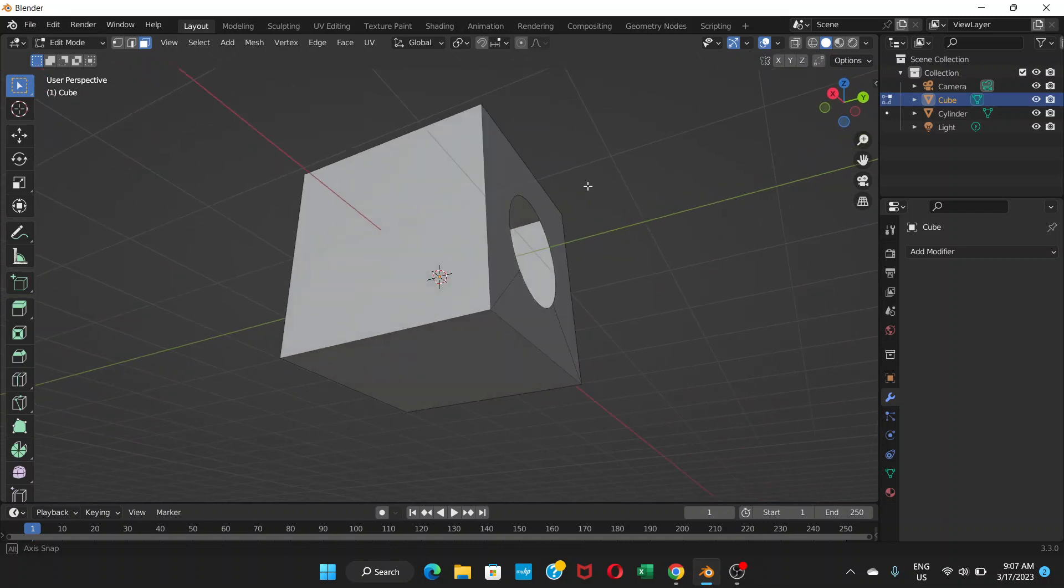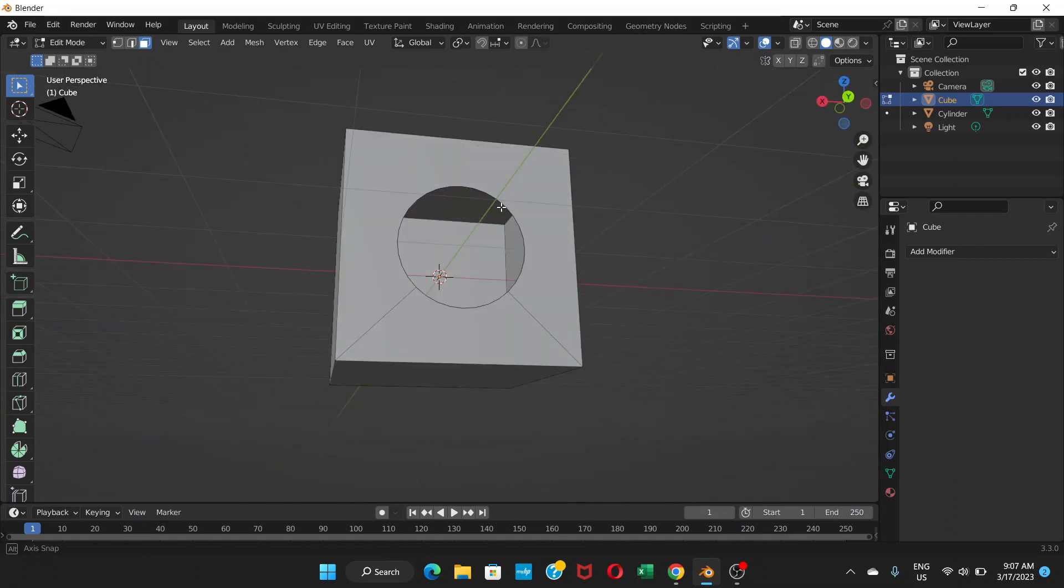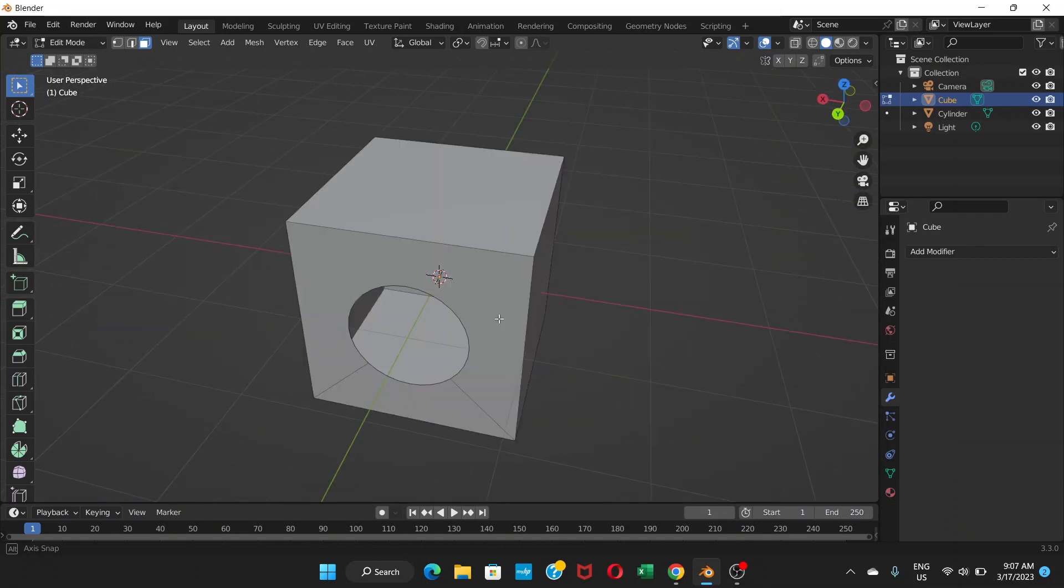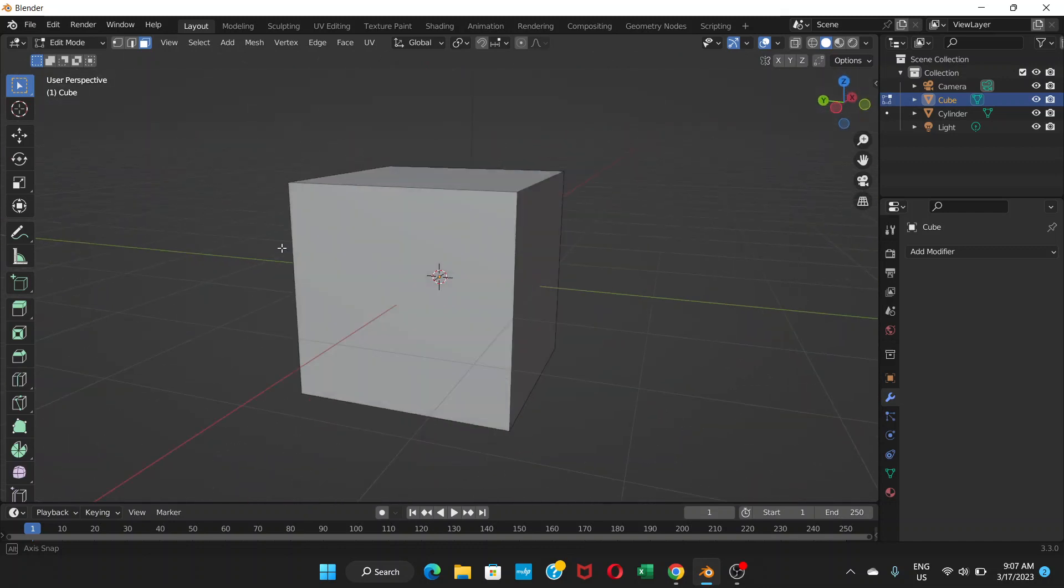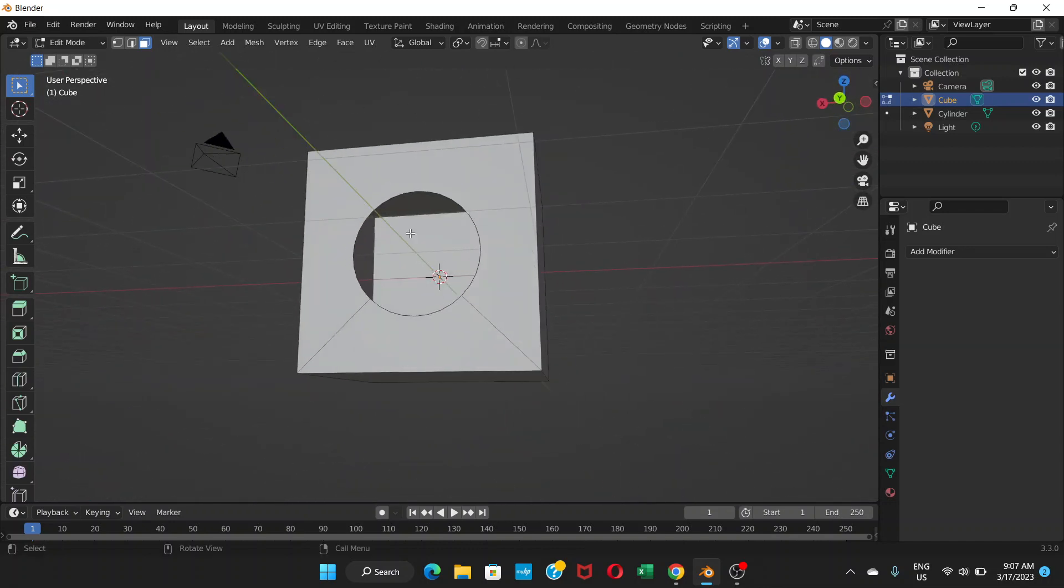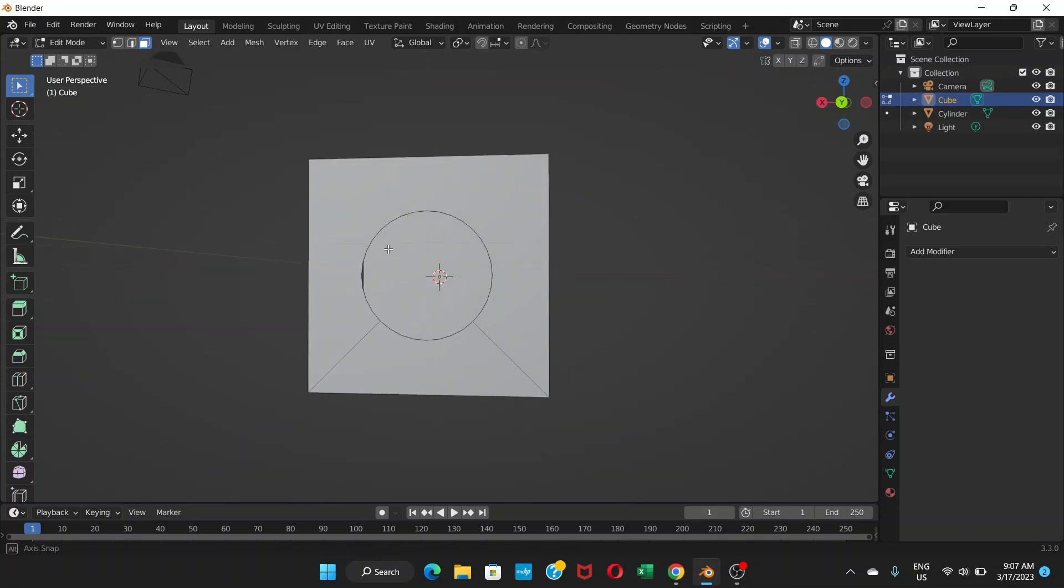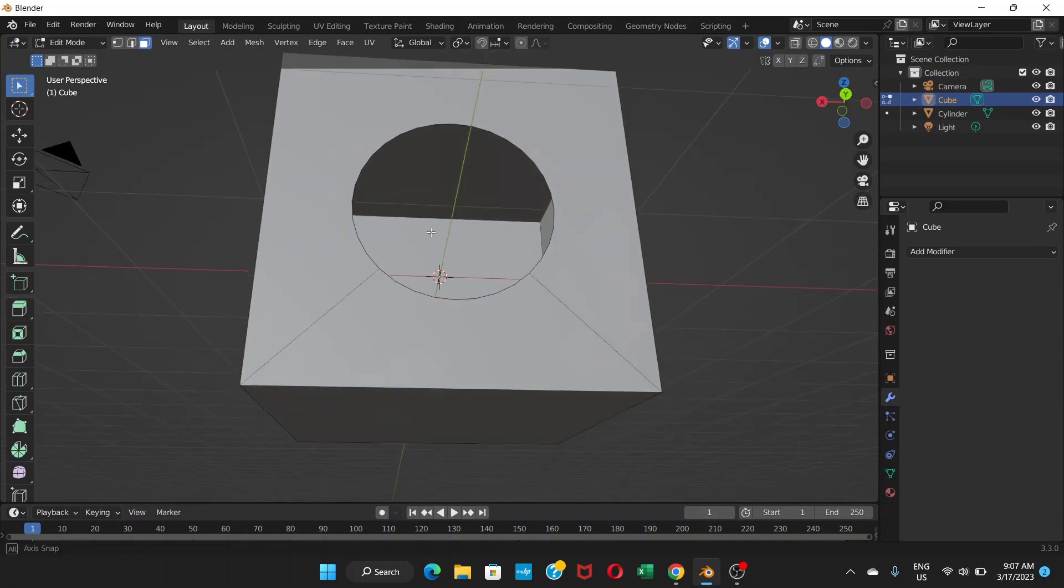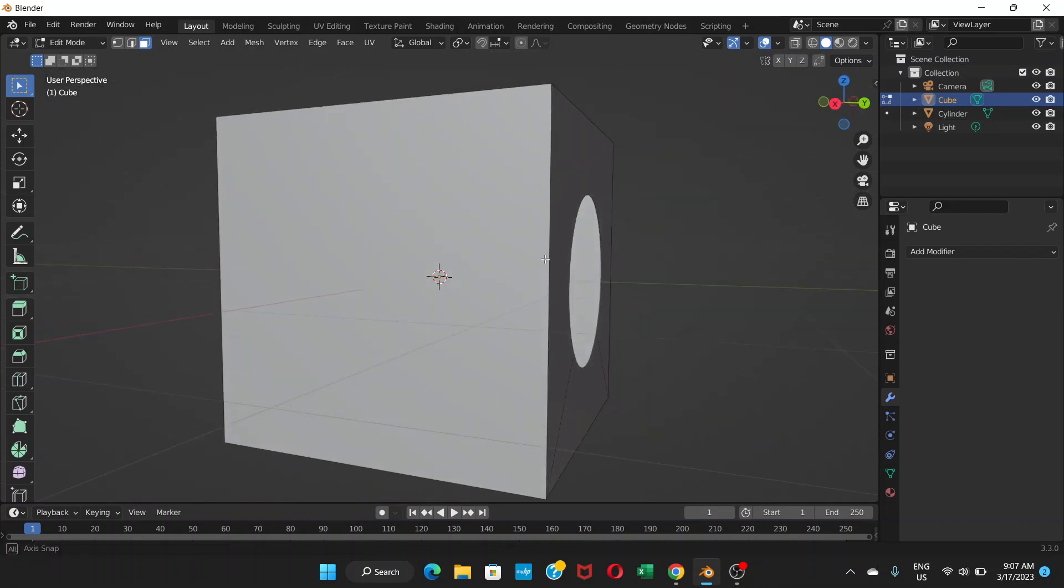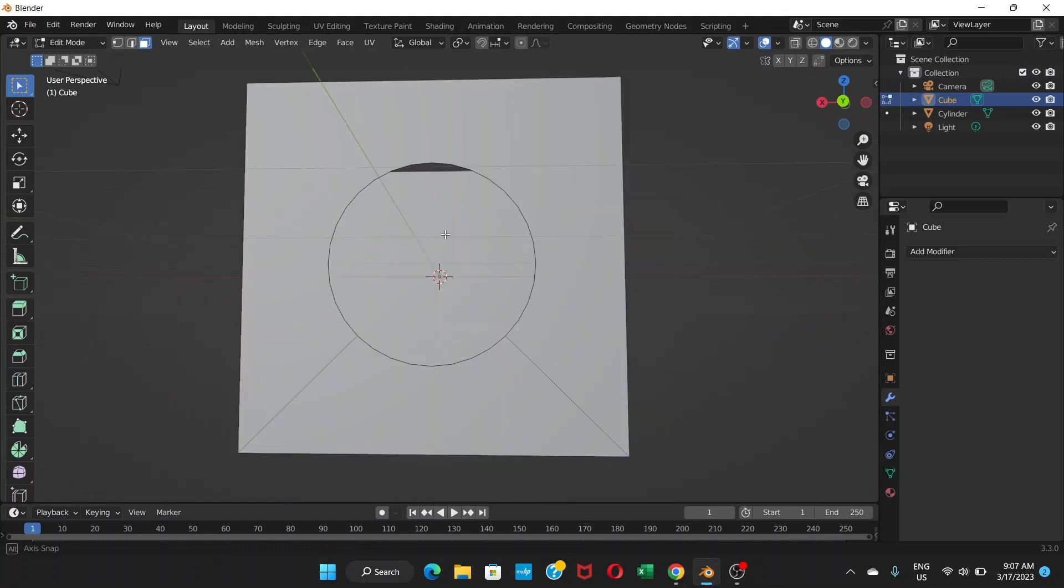Now there is this hole. It doesn't go through the whole cube and it doesn't have this cylindrical thing here. It just has this circle, the hole, and it's only on one side. Inside it's all empty.